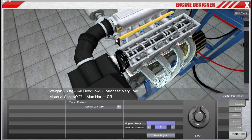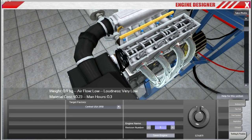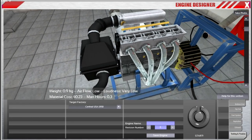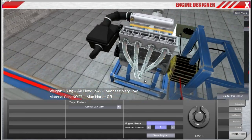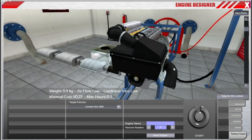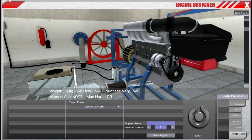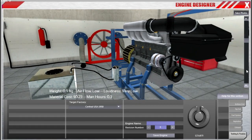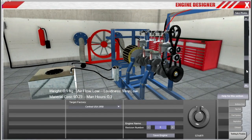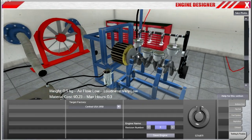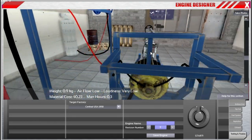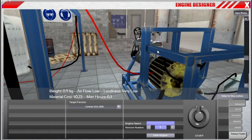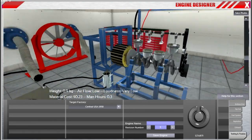So it's a lot prettier now, with a lot nicer image-based lighting. It's all nice and chrome on the headers and chrome on the pistons. We also have a new dyno room, which is a bit more fancy than the old one.